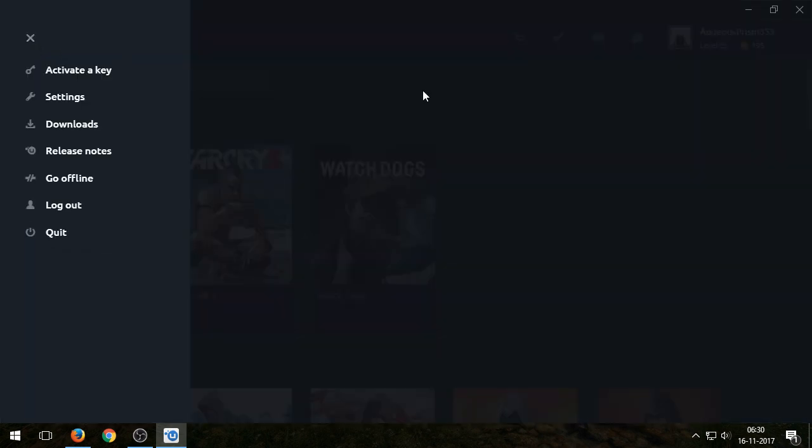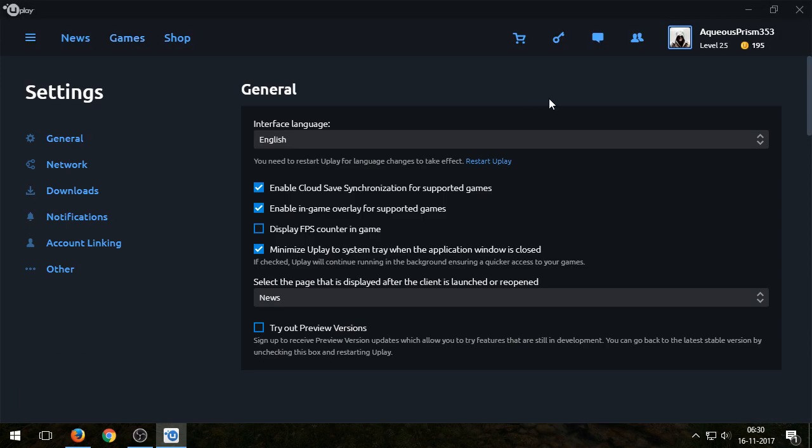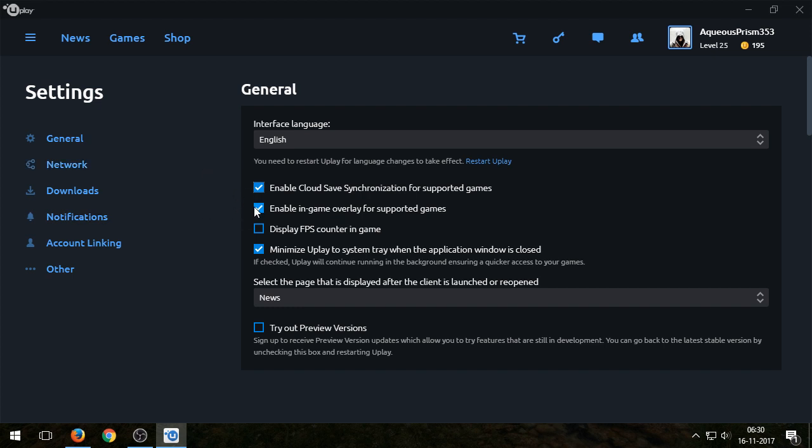Do that. Once you have done that, you can go into the settings here. What a few people have tried, you can try different things. Some people are saying that if you uncheck this box here, Enable Cloud Synchronization, this might help, so try that. And some are also saying Enable In-Game Overlay, you can uncheck this as well. So try this.